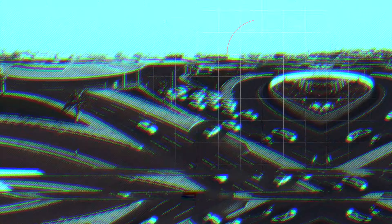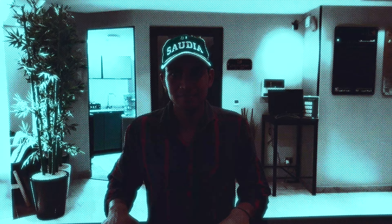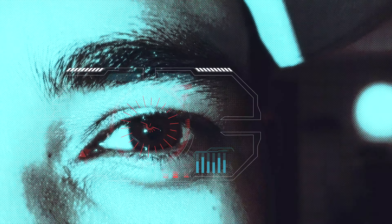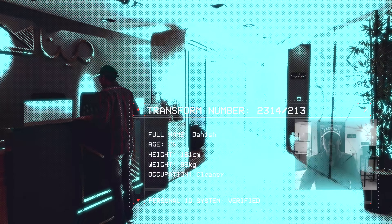Searching for patient. Patient has been found. Analyzing patient. Patient is compatible. Opening file.